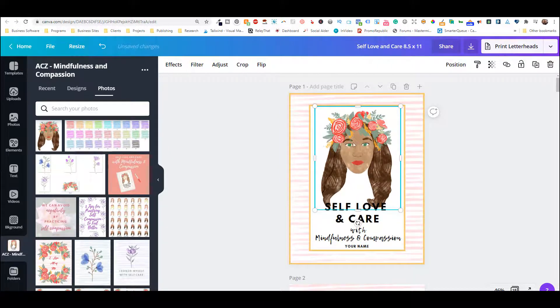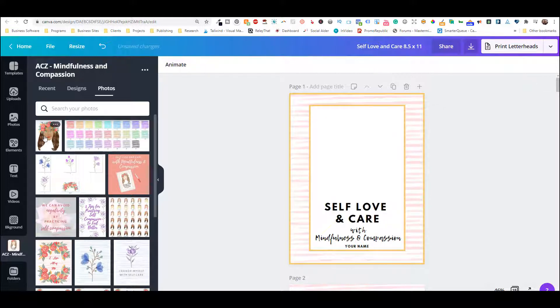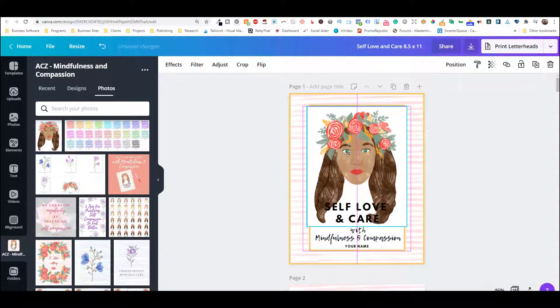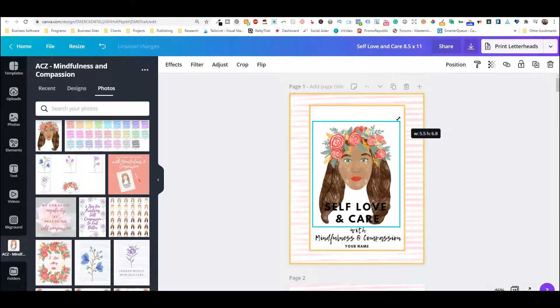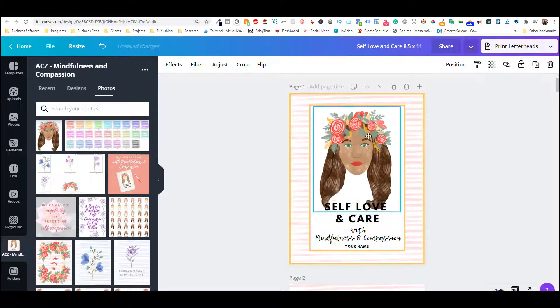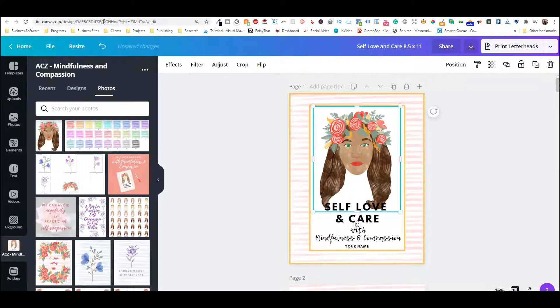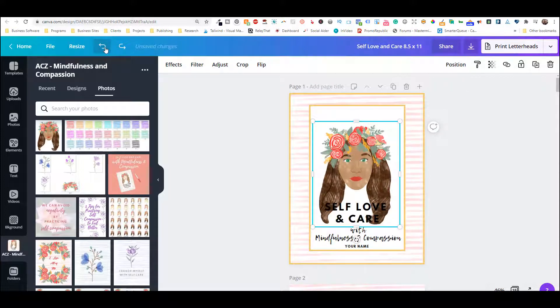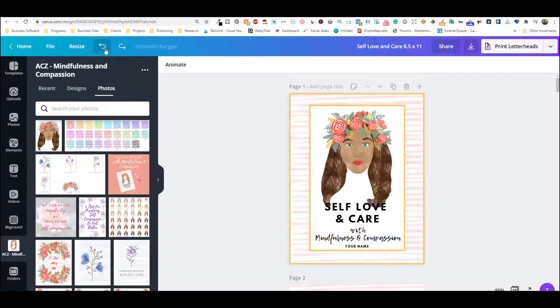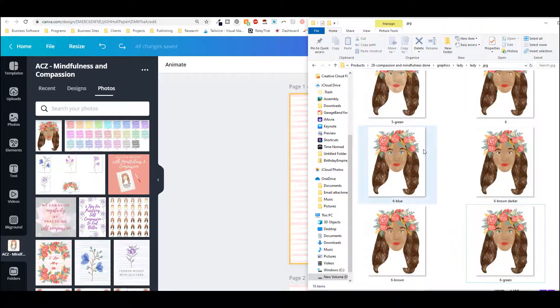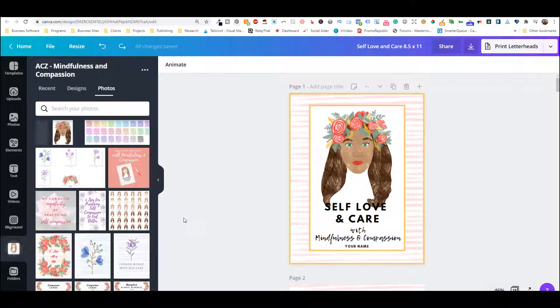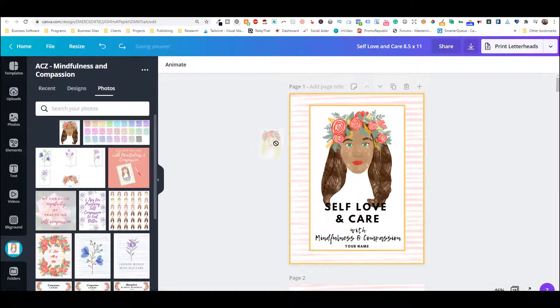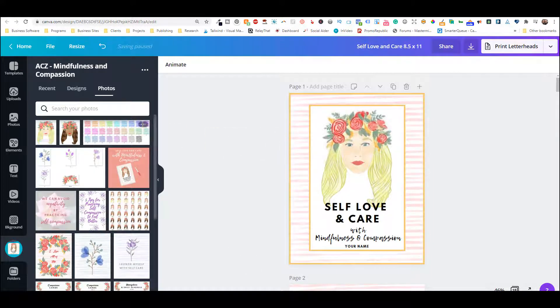You can also choose to delete this by deleting it up here, and then just clicking here. You'll just need to adjust it with these circles on the side, and then align it where you want it. Or if you want to undo that, you can do that up here. Bring back the lady there. So if you want to change it out, it's just that easy. Pretty much drag and drop. And that's all.